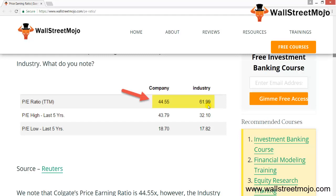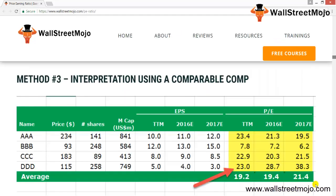The third method is interpretation using the comparable comps table. The comparable comps table lists all relevant industry competitors, their financial forecasts, and important valuation parameters. Here we have considered only the PE multiple. From this table, the average trailing PE ratio is 19.2x. There is only one stock trading below this average — company BBB. Similarly, company BBB also has a lower forward PE ratio than the respective averages, making BBB the cheapest stock in the table.